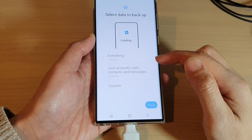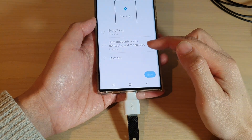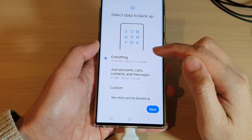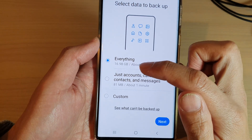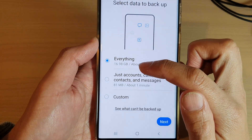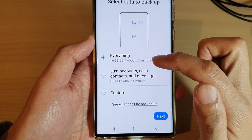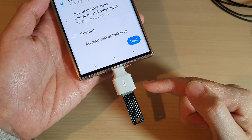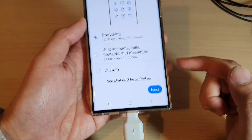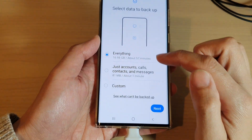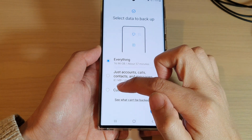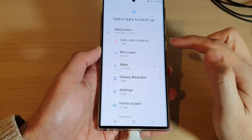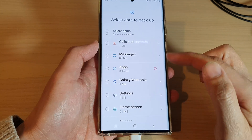Next, you need to choose what you want to back up or transfer over to the USB drive. Backing up everything will take around 16.98 gigabytes of storage space. Since my drive only has 16 gigabytes, that won't be enough, so I'm going to choose Custom and then tap on Next.